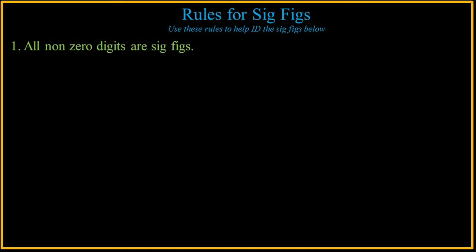So let's come up with rules. The first rule is pretty obvious. All non-zero digits are significant. Easy rule, easy to remember, no problem. And all the other rules are simply surrounding when a zero is significant.